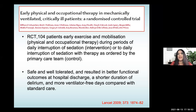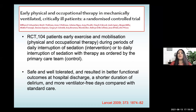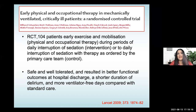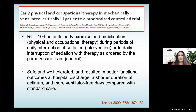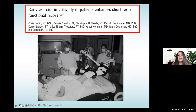The next step was early physical therapy and occupational therapy, published in another landmark Lancet paper. In this RCT, they not only performed wake-up and spontaneous breathing trials, but also started early exercise and mobilization — physical and occupational therapy during periods of interruption, and even passive physiotherapy during spontaneous breathing. This was found to be very safe, well tolerated, and resulted in better functional outcomes at hospital discharge, shorter duration of delirium, and more ventilator-free days.